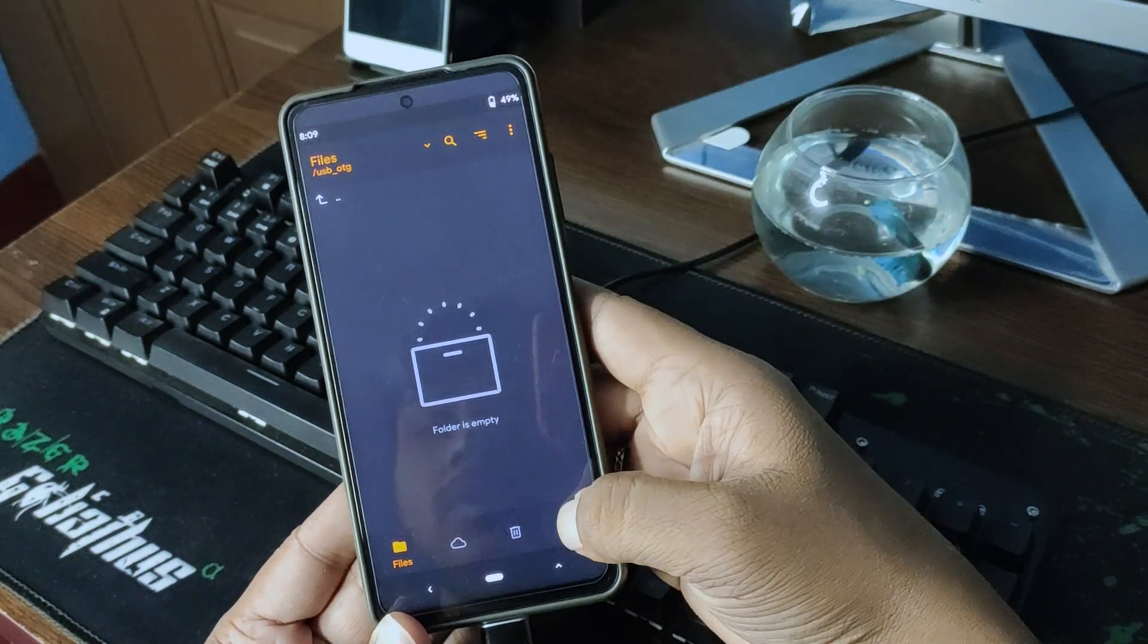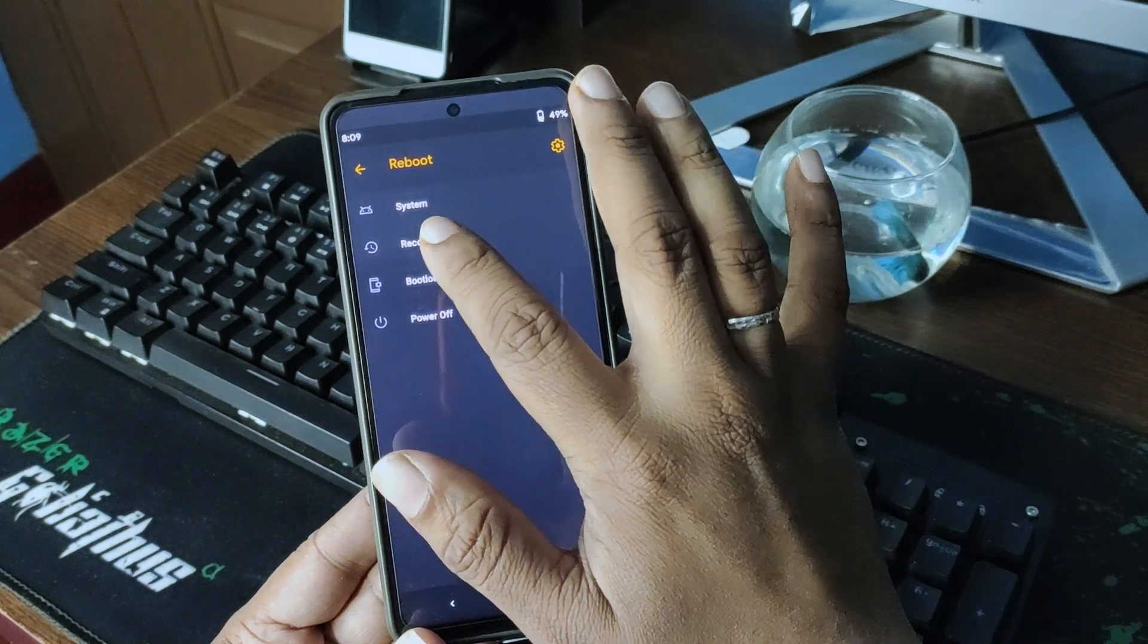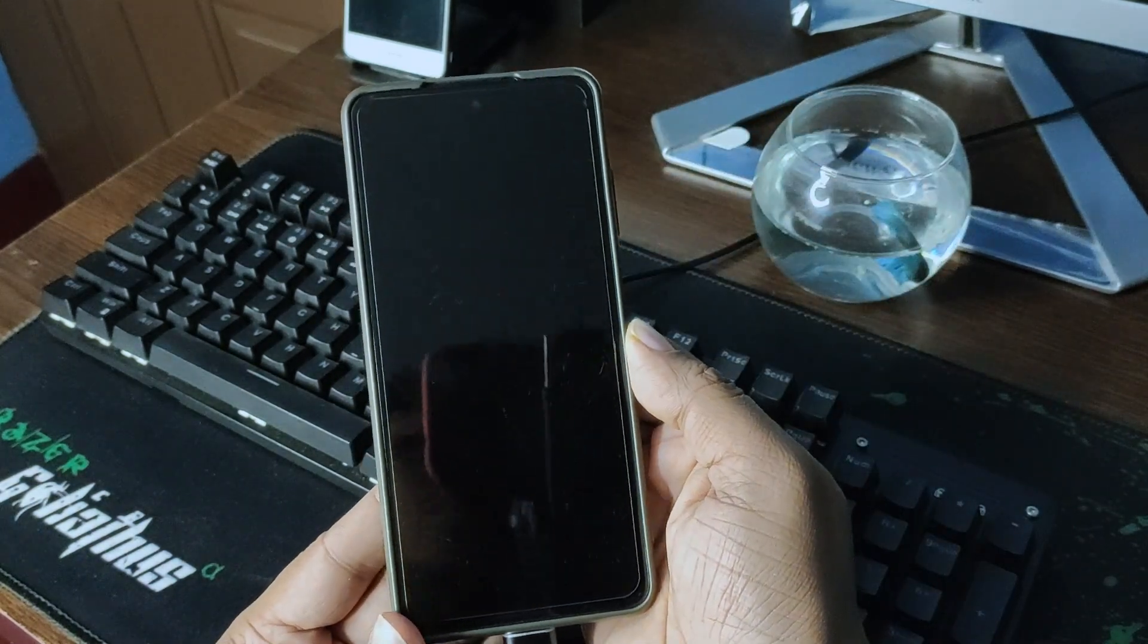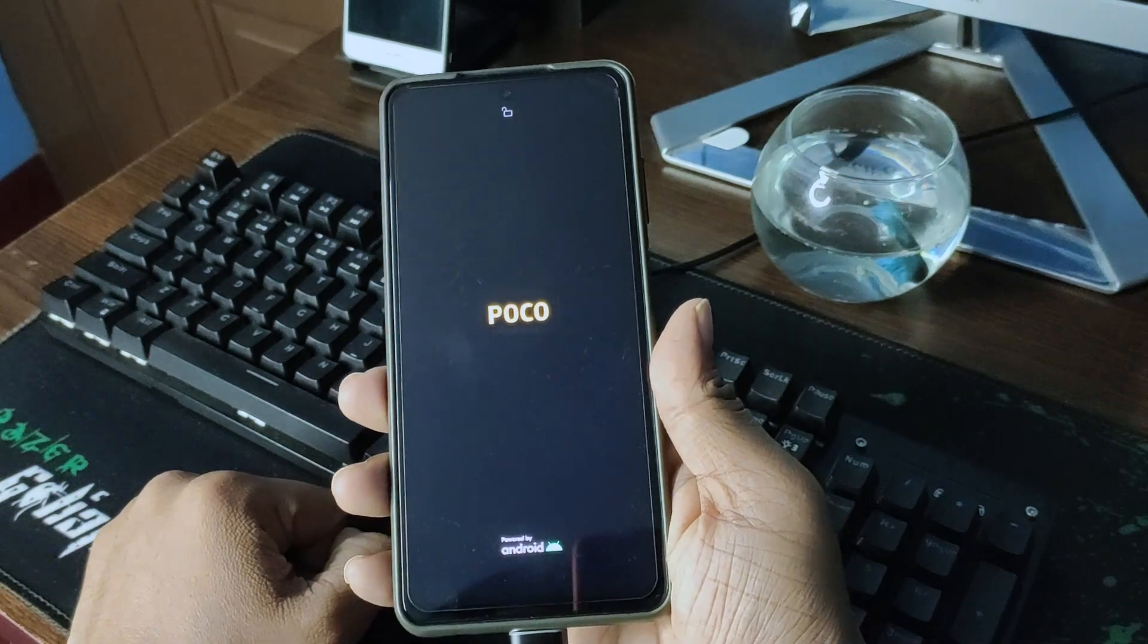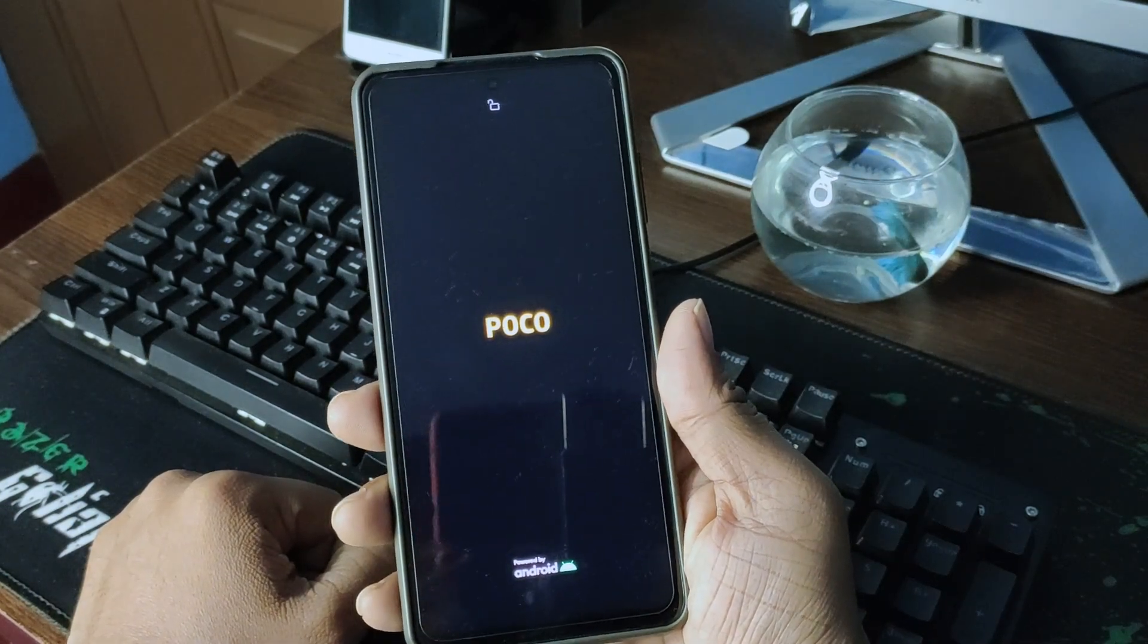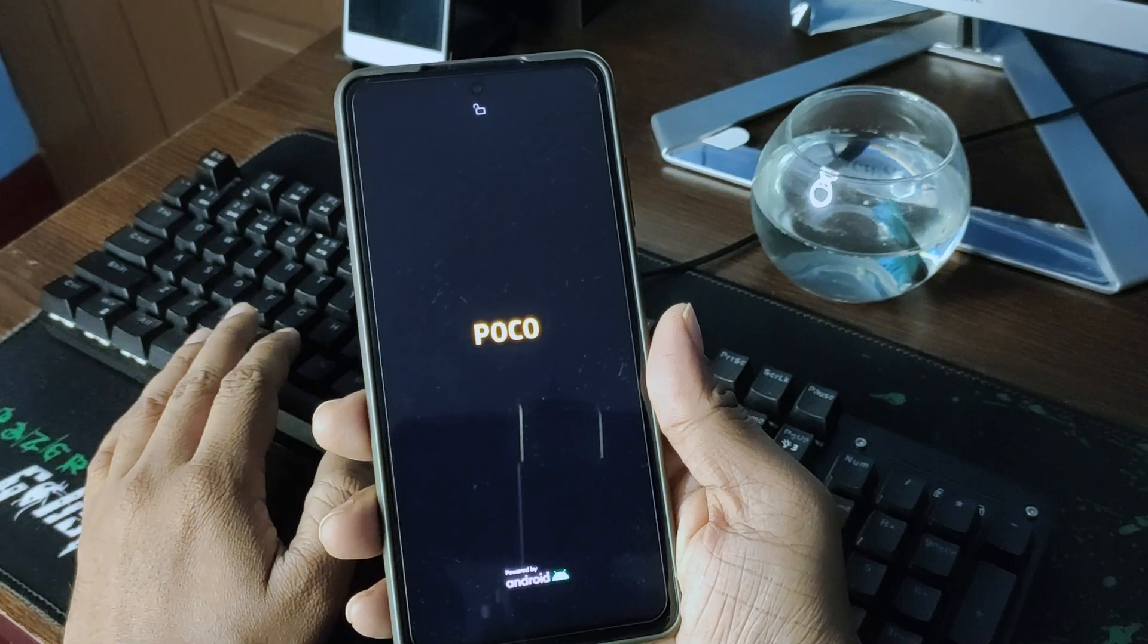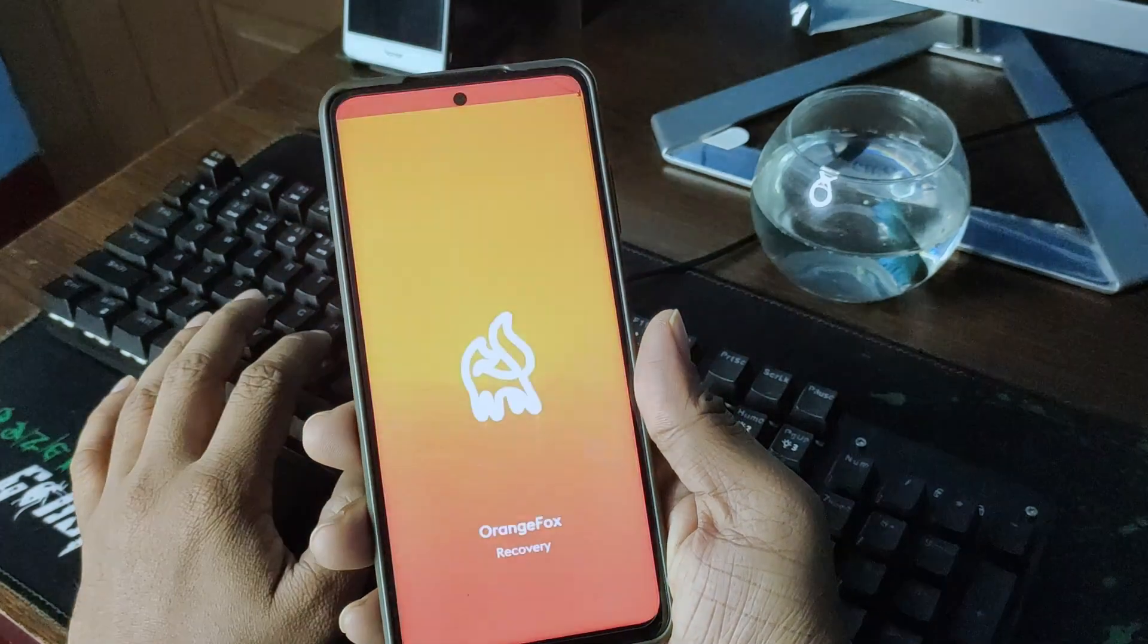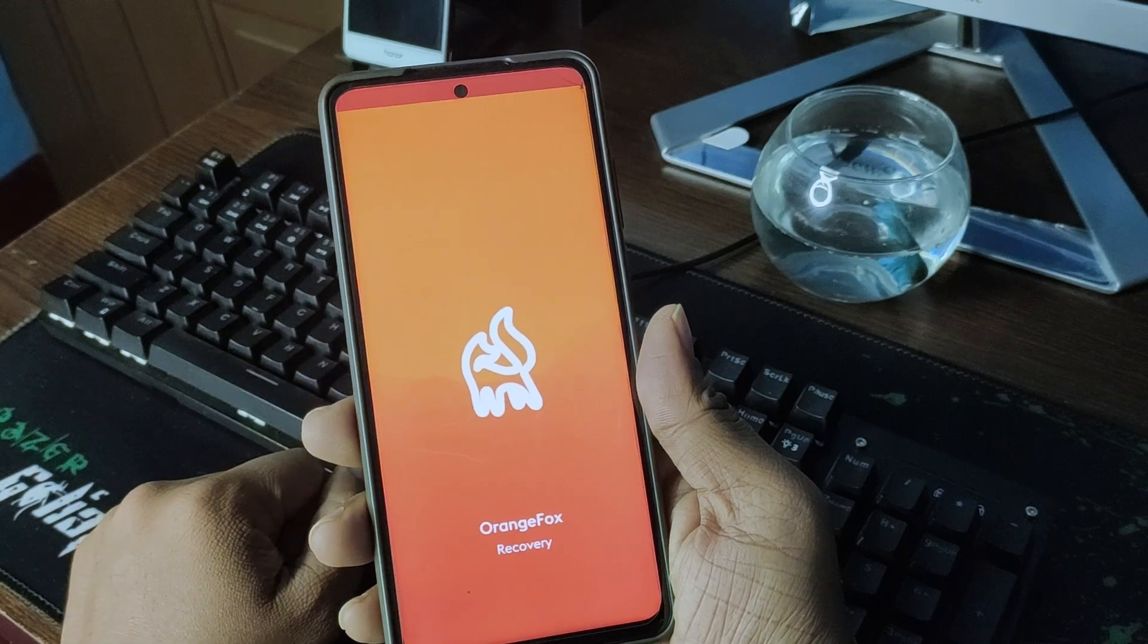The OTG won't work. I have to restart to recovery for a single time. I'm rebooting to the recovery just because my recovery is not getting the access of USB OTG.